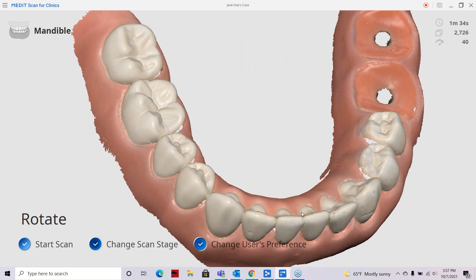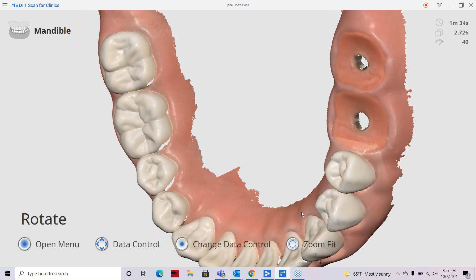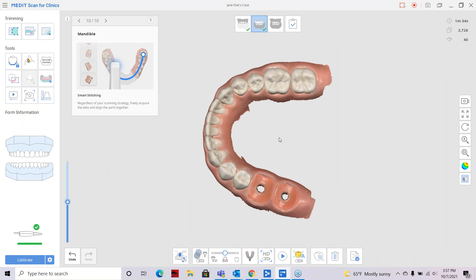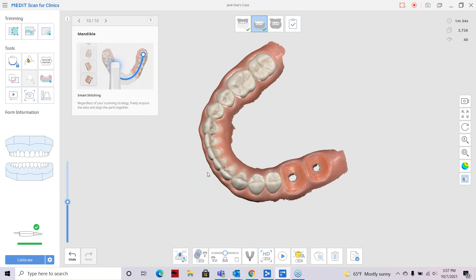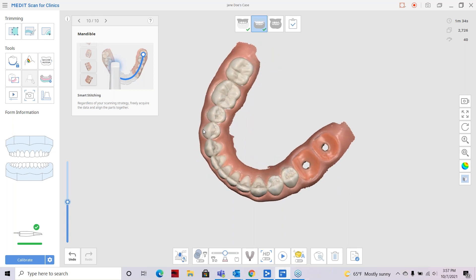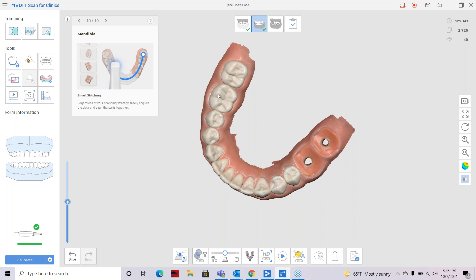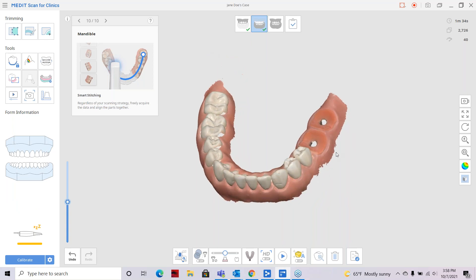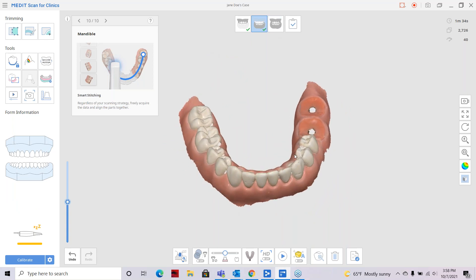Now we're going to talk about filling the major holes. To exit remote control mode, long-hold the remote control button, then click right to open settings or click left to exit. Back in basic scan mode: when filling holes, make sure the holes being filled by the software are not in a vital area — such as on a prep, a margin, contacts to a prep, or adjacent teeth. If you're doing a restoration, those areas provided to the laboratory need to be extremely accurate.